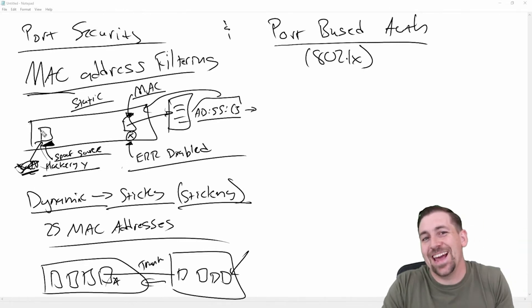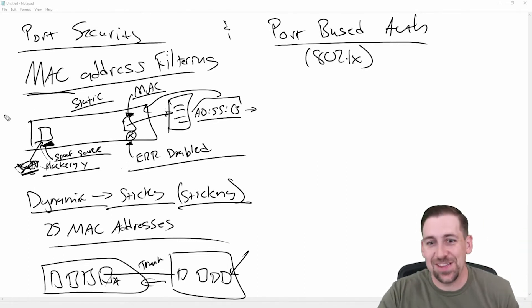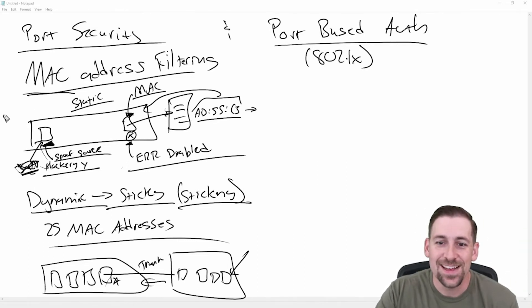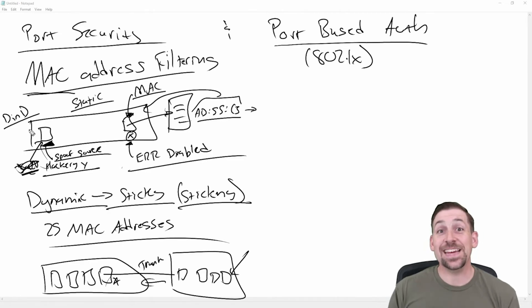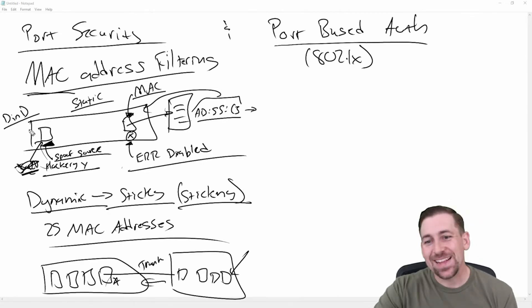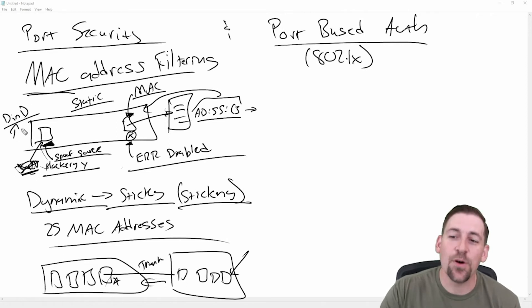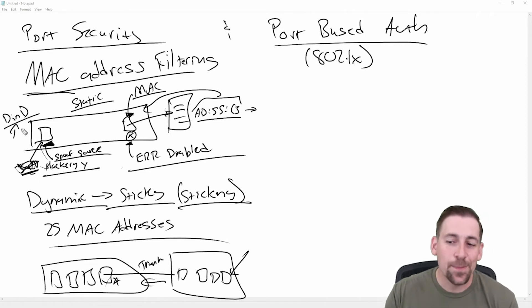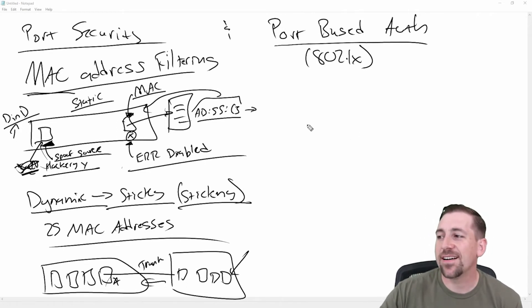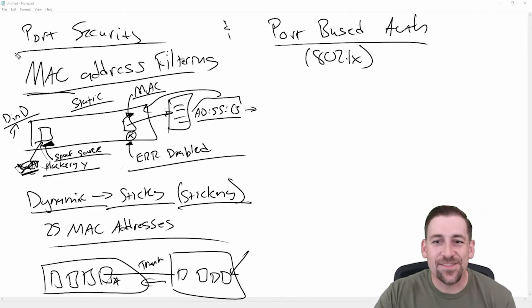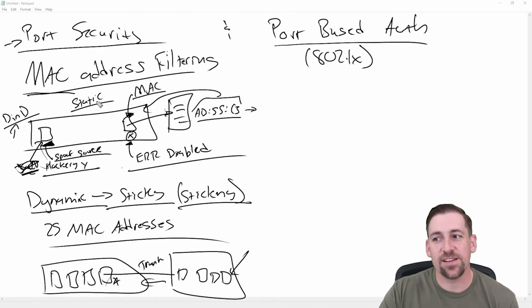And there's actually a terminology associated with this too. It's called defense in depth, D and D for you nerds out there. And so this is a component of defense in depth. Okay, so here's our easy version port security. And then we have our tougher version.